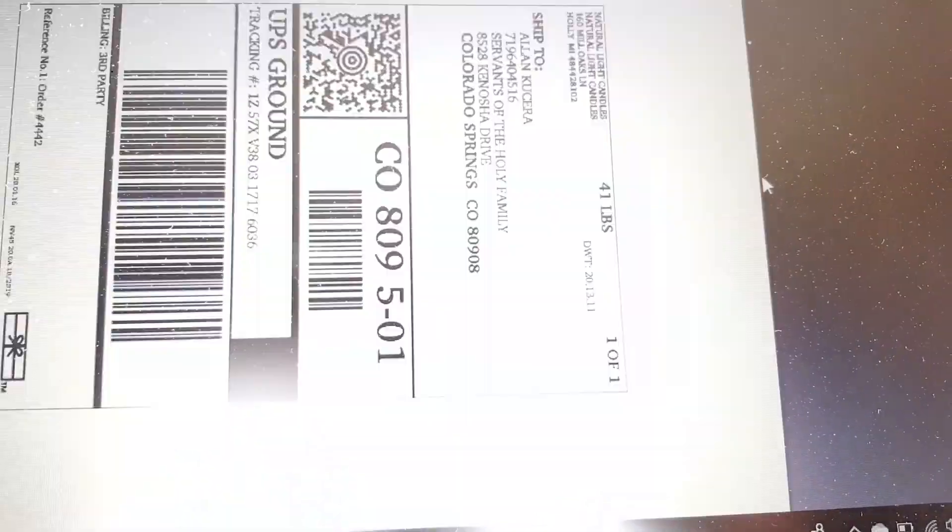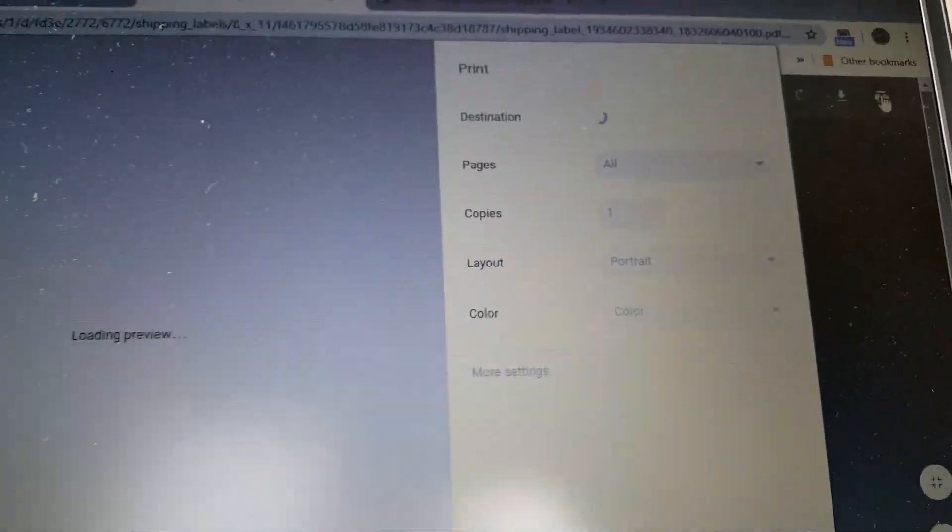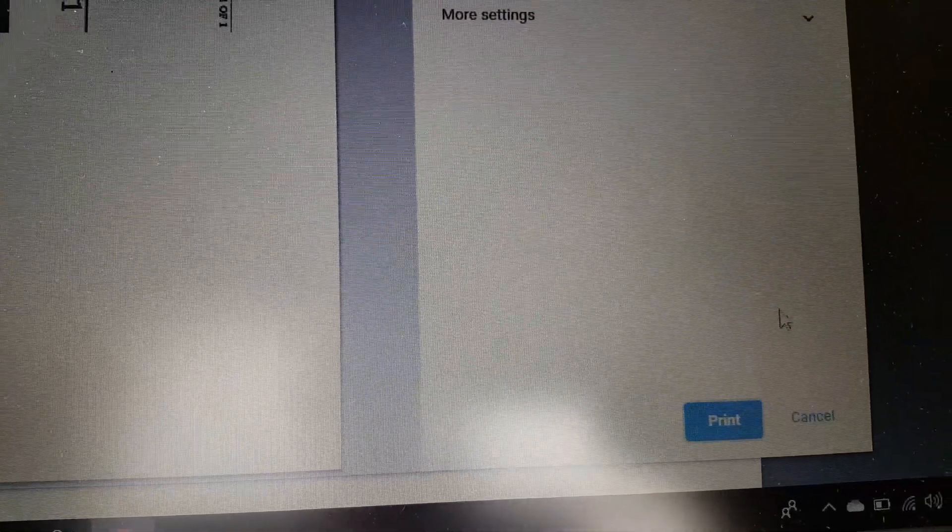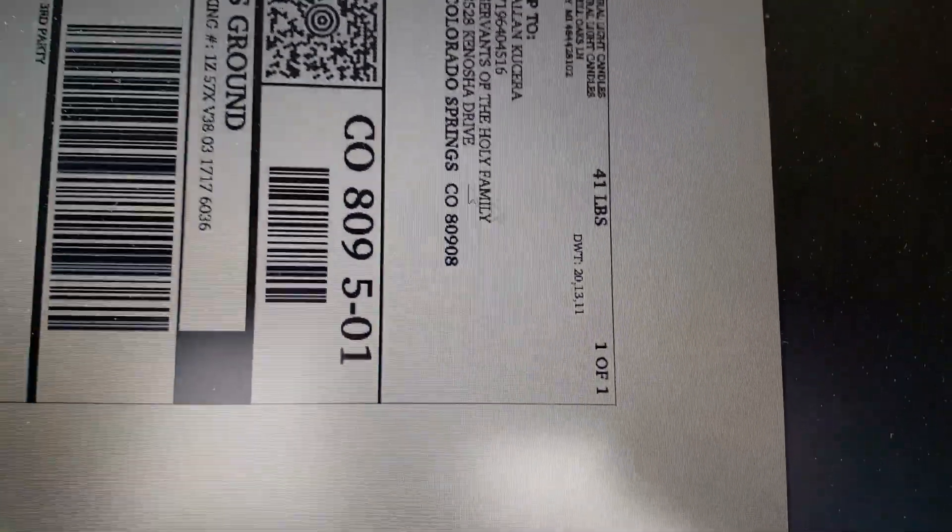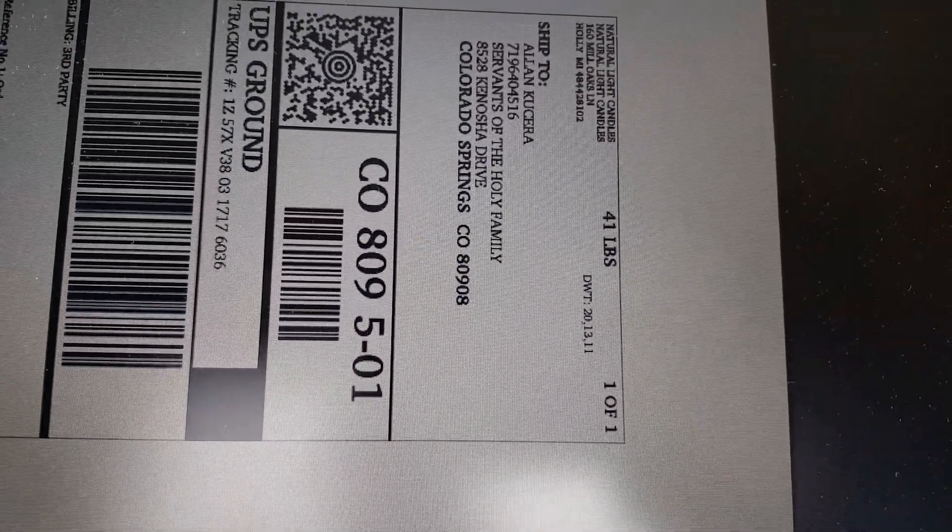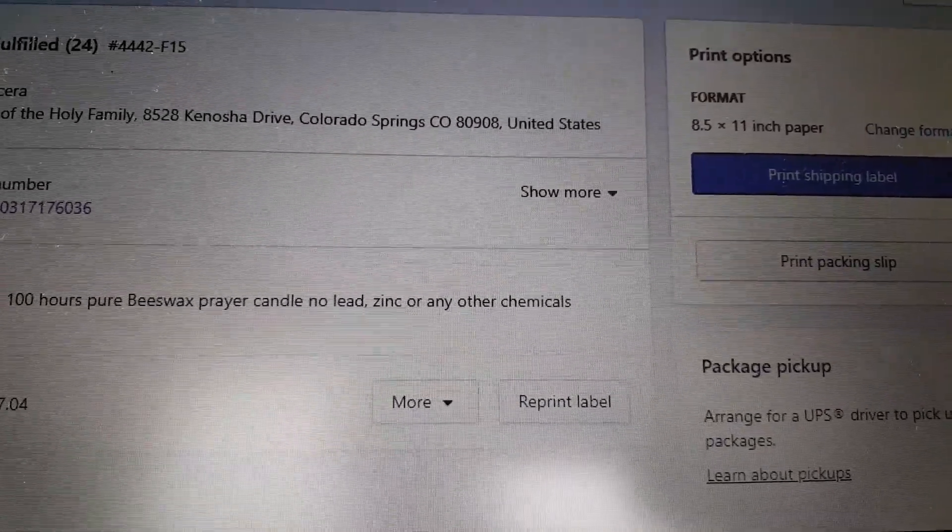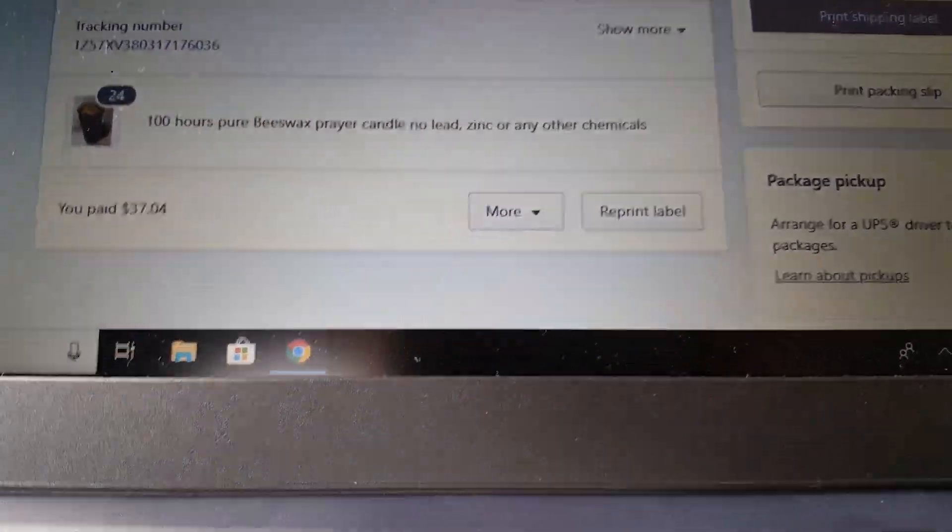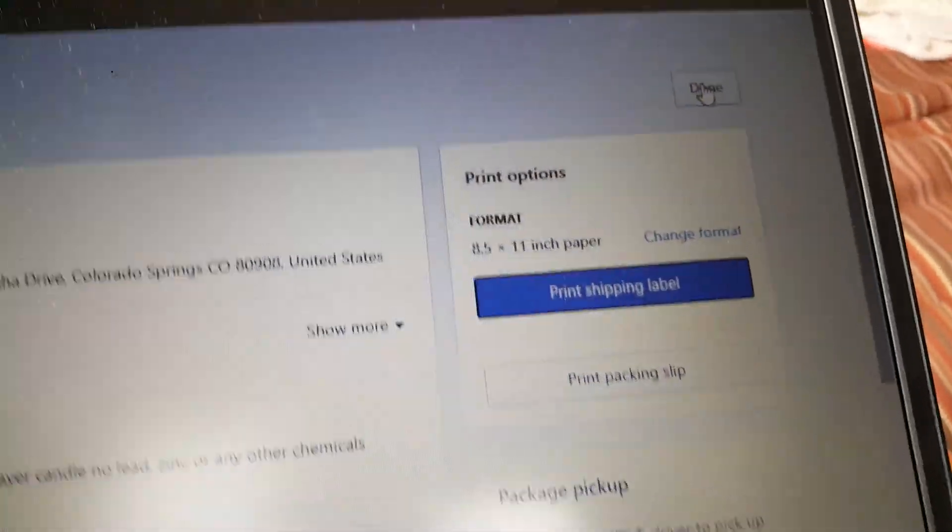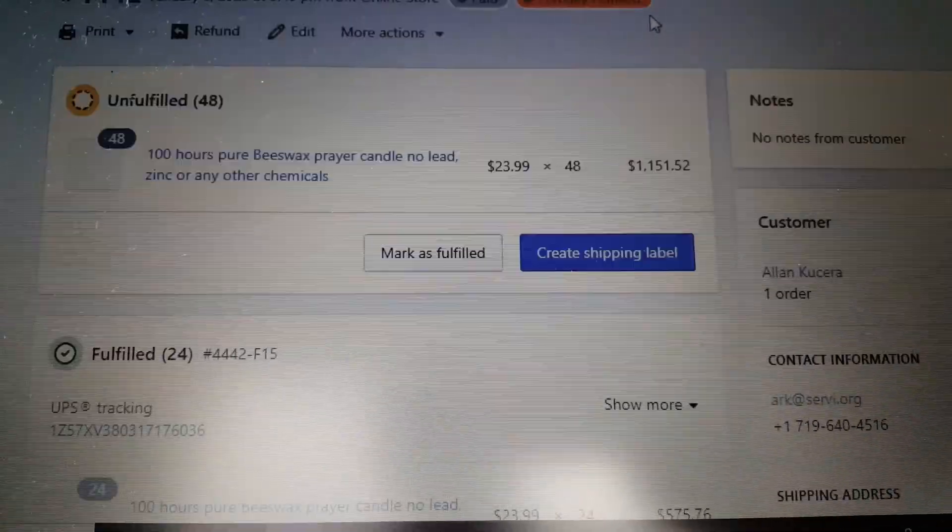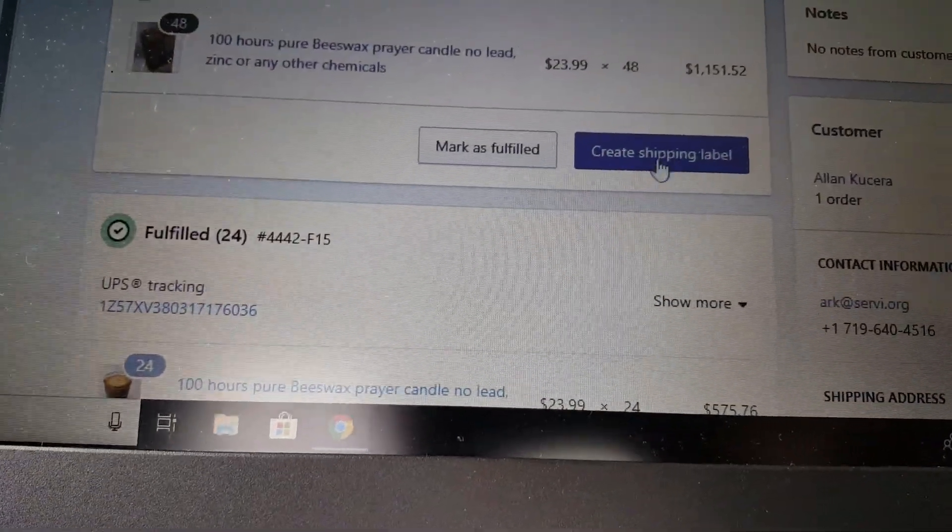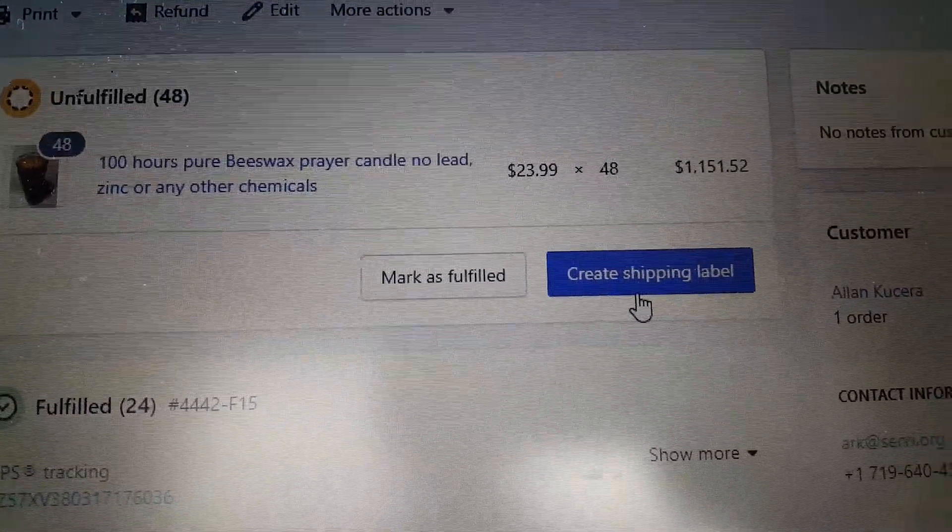And then buy shipment. This is the one. And you hit done. It will take you back to the original page. And here again, create shipping label.